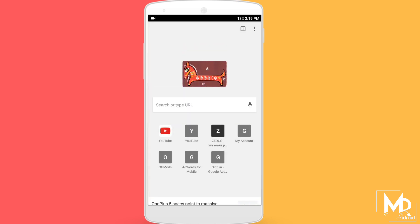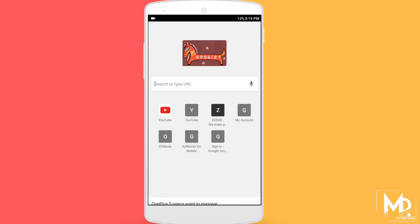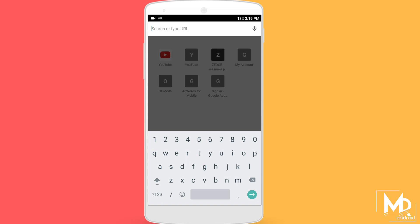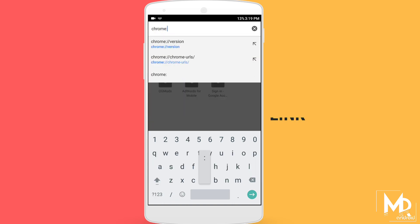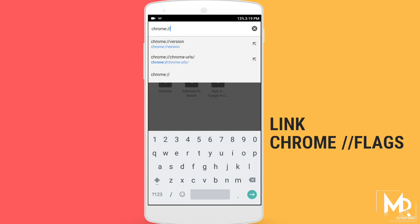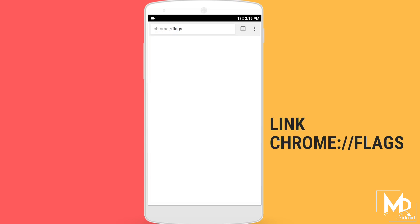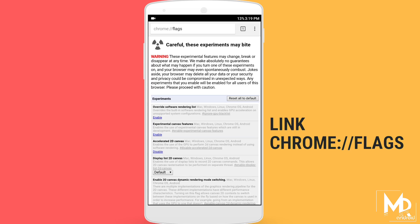Now most of the upcoming tricks will require you to use Chrome Flags. To access Chrome Flags, just type the following link. These are the experimental features which you can use.